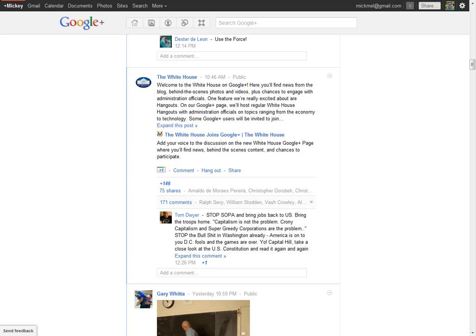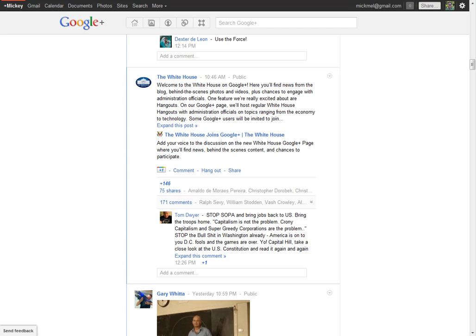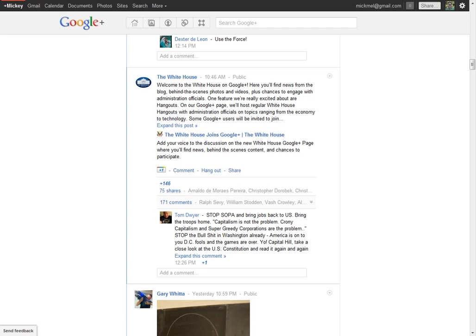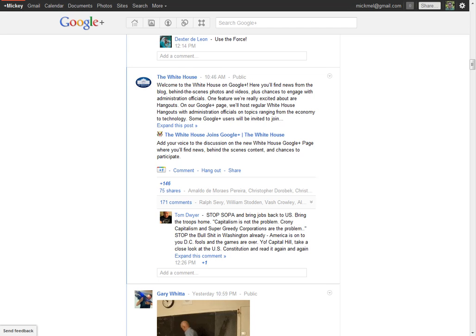One of the neat things about Google+, and really about any social network, is the speed with which information can be shared across the network. In Twitter, Facebook, and even in the past in Google+, it was difficult to see how that spread was happening, but Google's added a feature called Ripples that give you a real neat visualization of how that works.